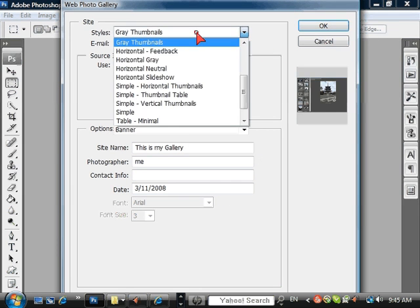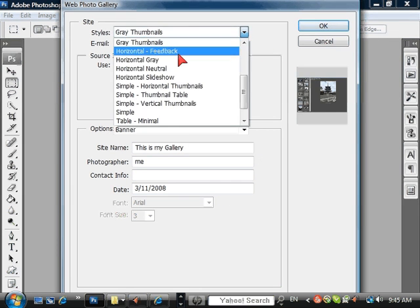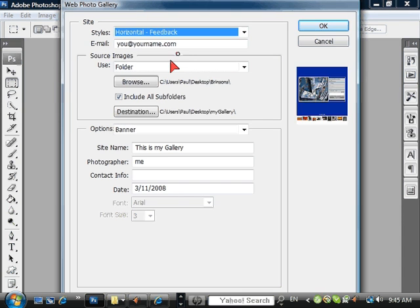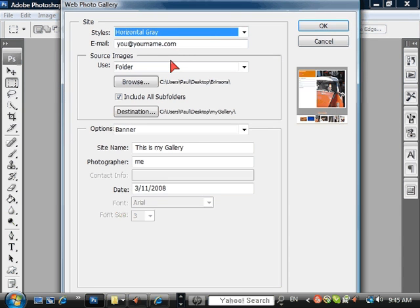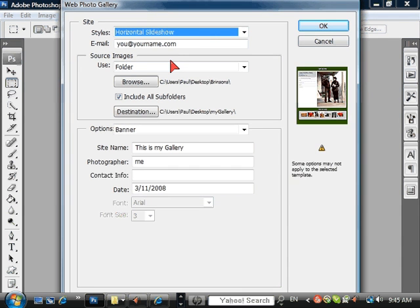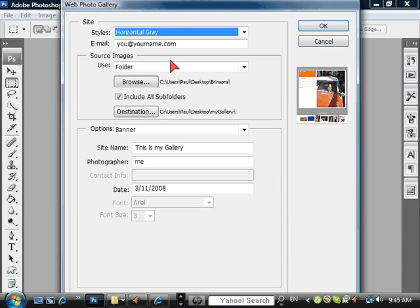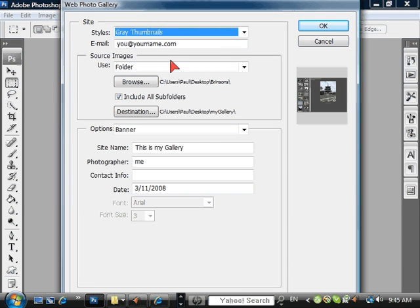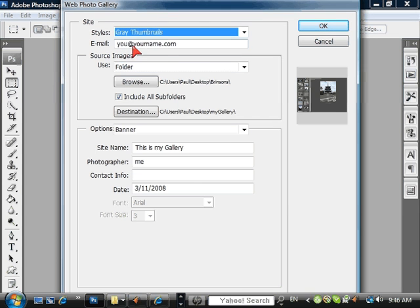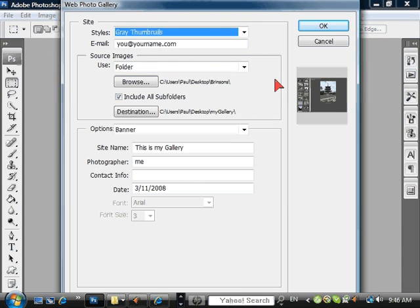So here you can choose which style you would like. You can go up and down with your arrows. I'm going to choose this one, I like it. Here you can specify your email so people can send you feedback, like I like picture number three or something.